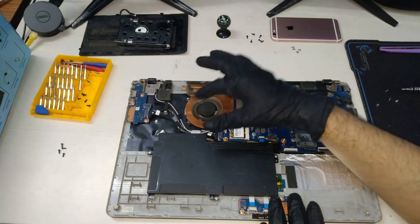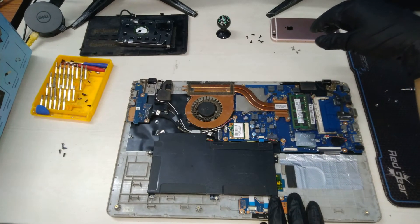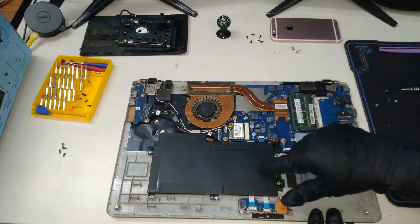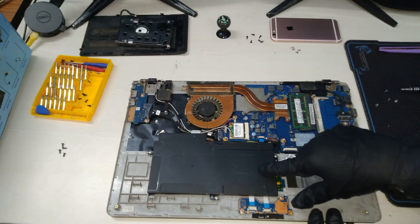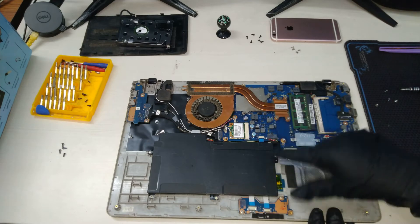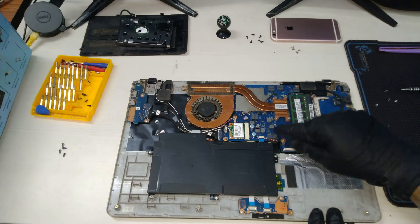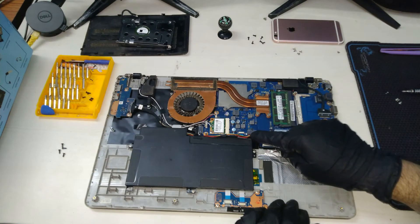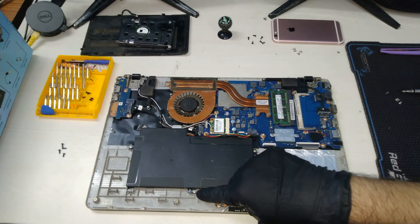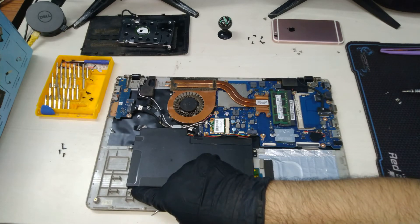We now have access to all the components on the motherboard. The battery is quite big and it has been placed towards the lower side of the laptop for equal weight distribution. There are four screws that are holding down the battery. Let's get these out of the way first.